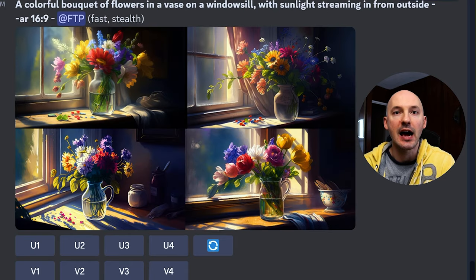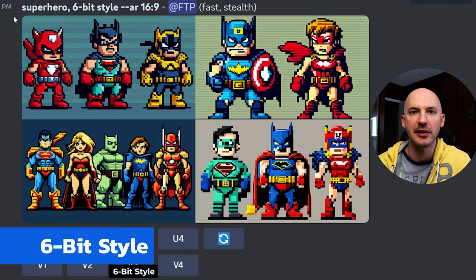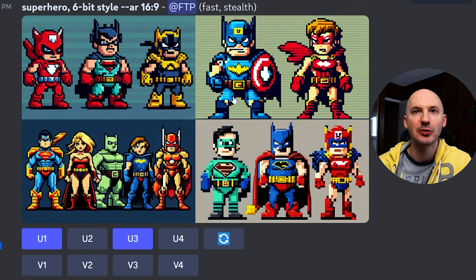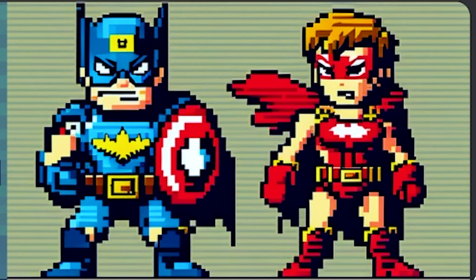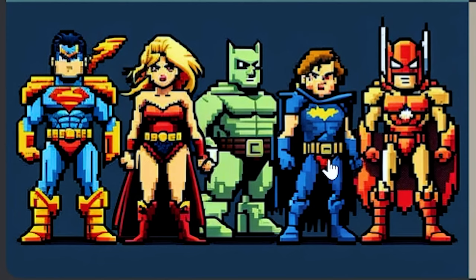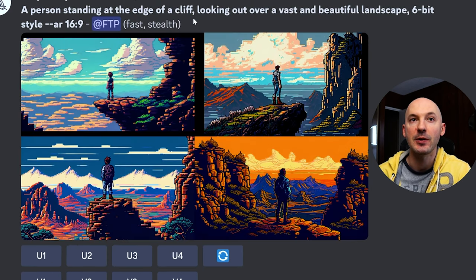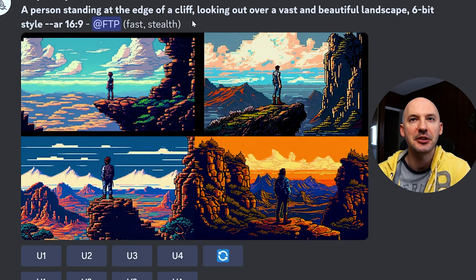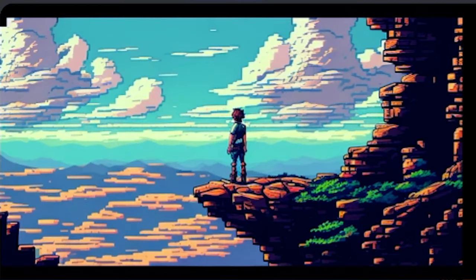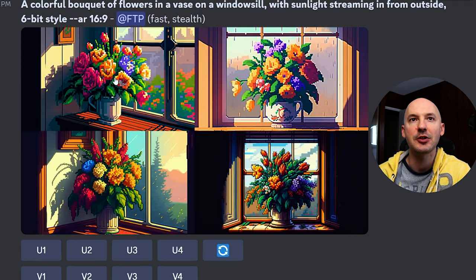The first word I found for you to try is 'six bit.' Here it is with the superhero prompt — I thought this looked so cool, and each generation provided a pretty accurate interpretation of what six bit was going to bring. I love the colors, I love the poses. Maybe I'm just nostalgic for this kind of graphics, but I think this looks great. Here's the person standing on a cliff — look how good these are. It's very similar to pixel art.